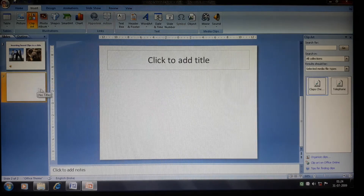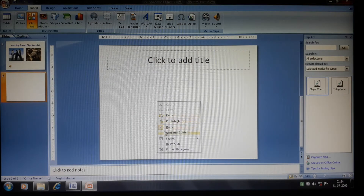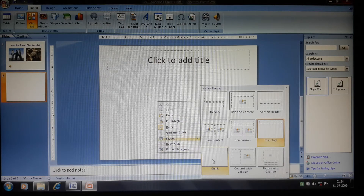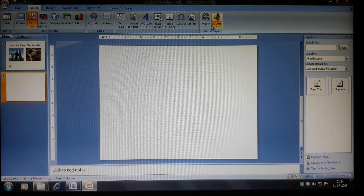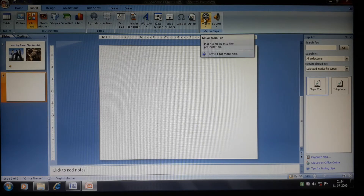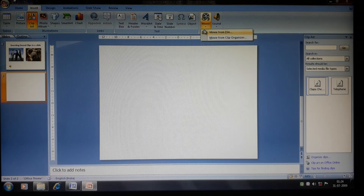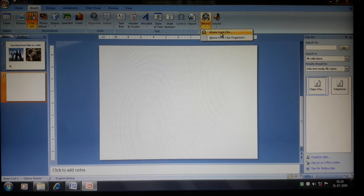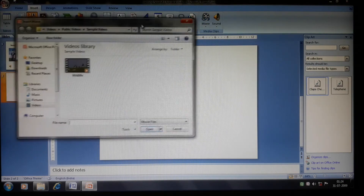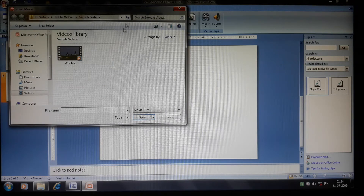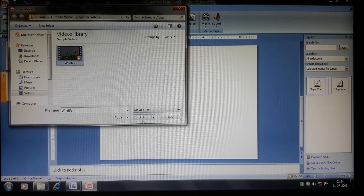Now I will show you how to insert a video clip. Insert a new slide and set the layout to Blank. Click on the Insert tab and go to the Movie icon. Click the drop-down arrow — you can add the movie from a file or from the Clip Organizer. Click 'Movie from File', browse to your video, select it, and click OK.